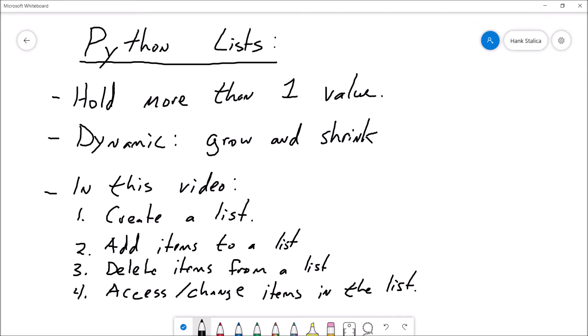Hey there, this is Professor Hank. Welcome back. In this video, I am going to introduce you to lists in Python. So let's go ahead and get started.